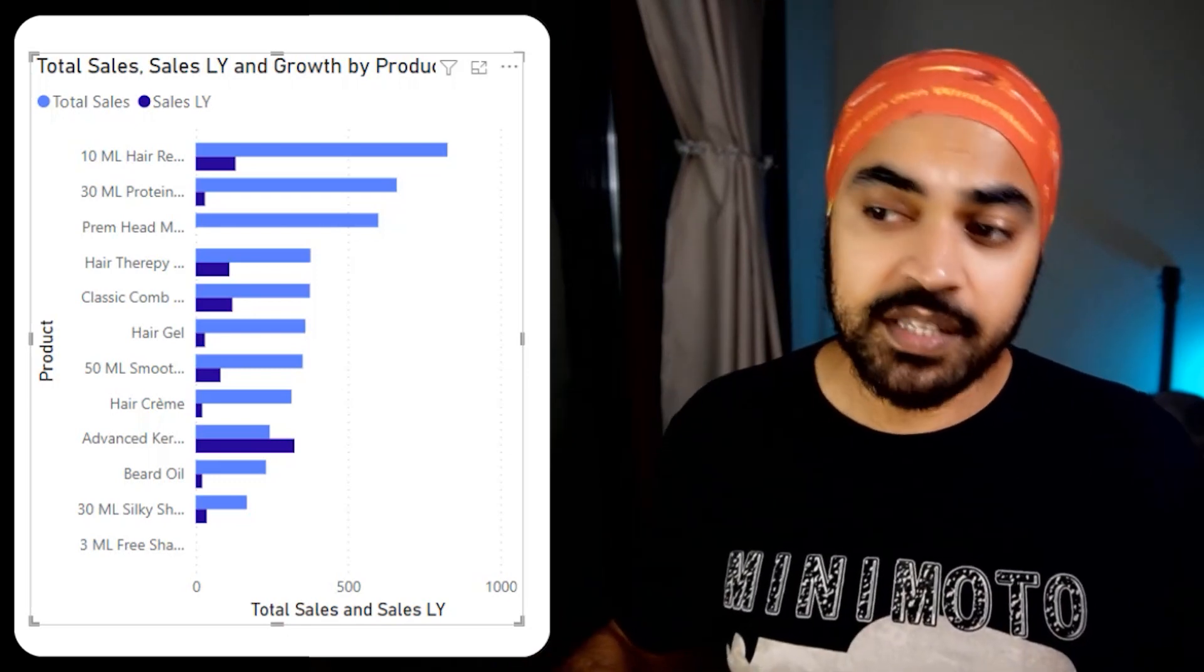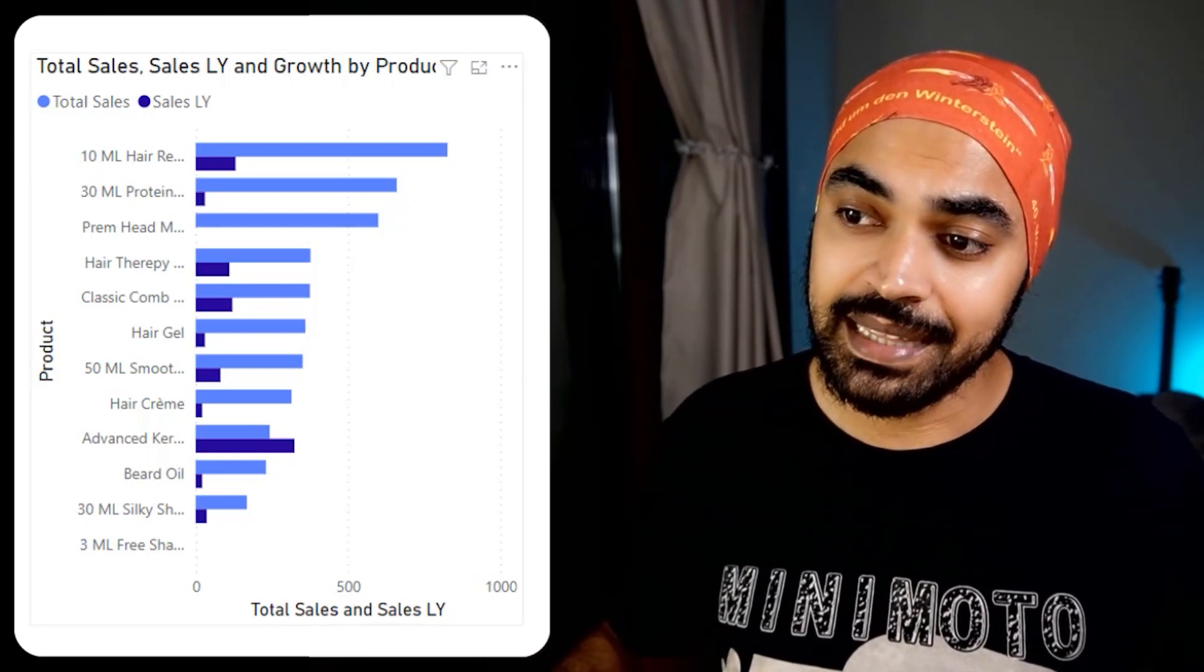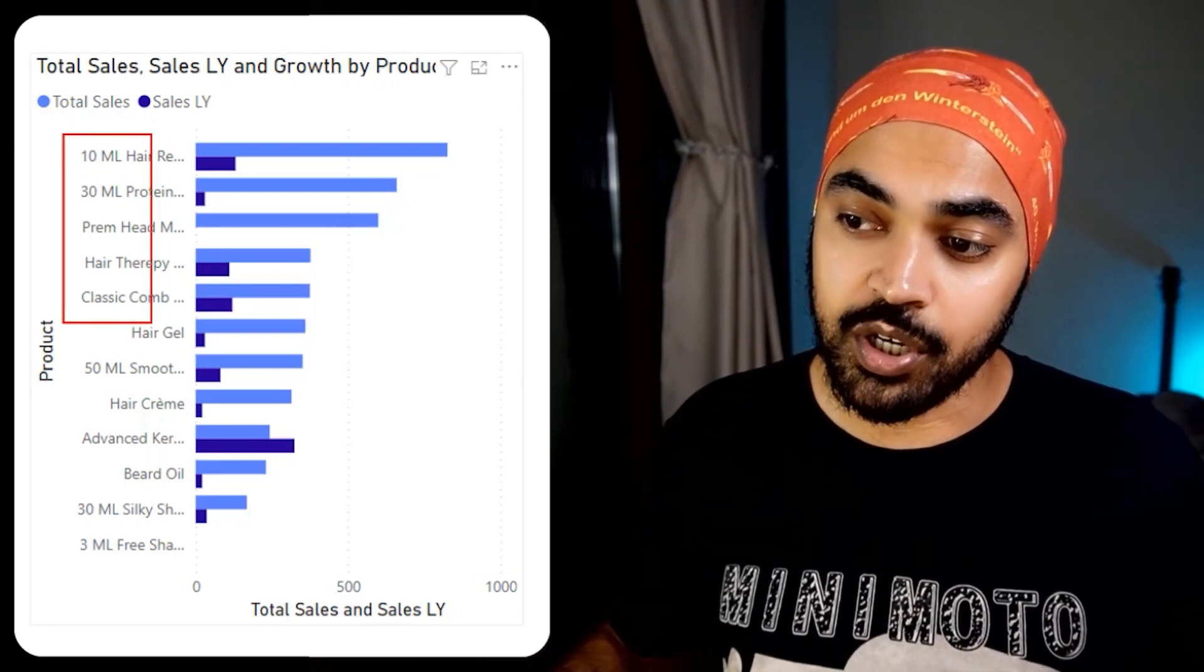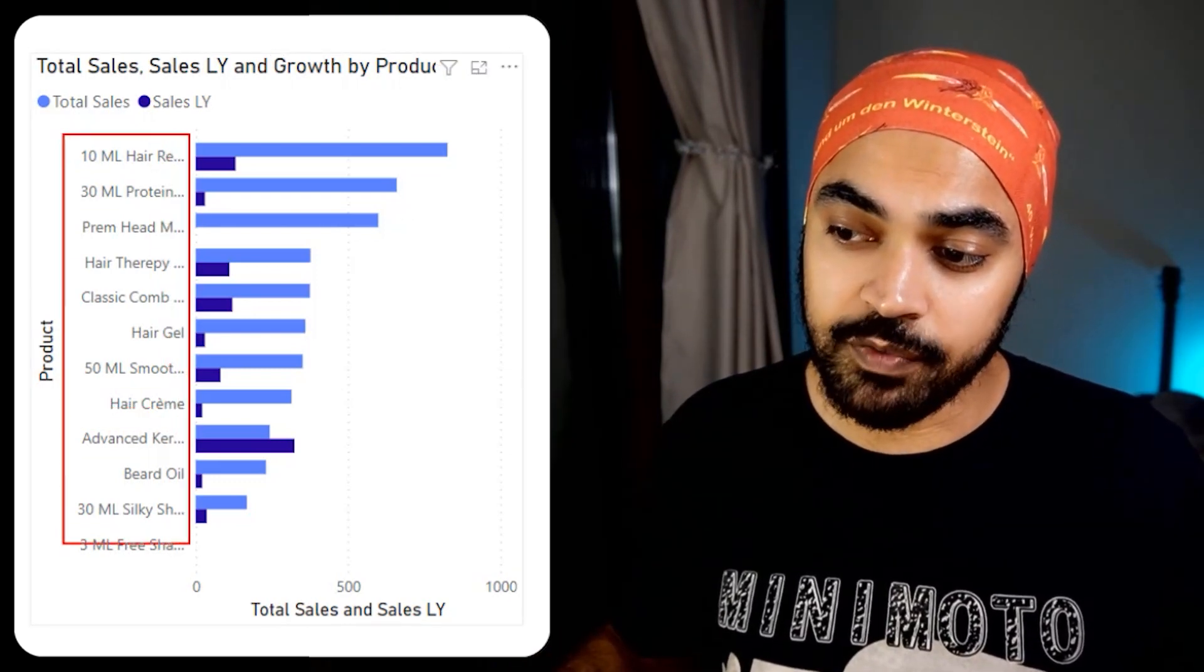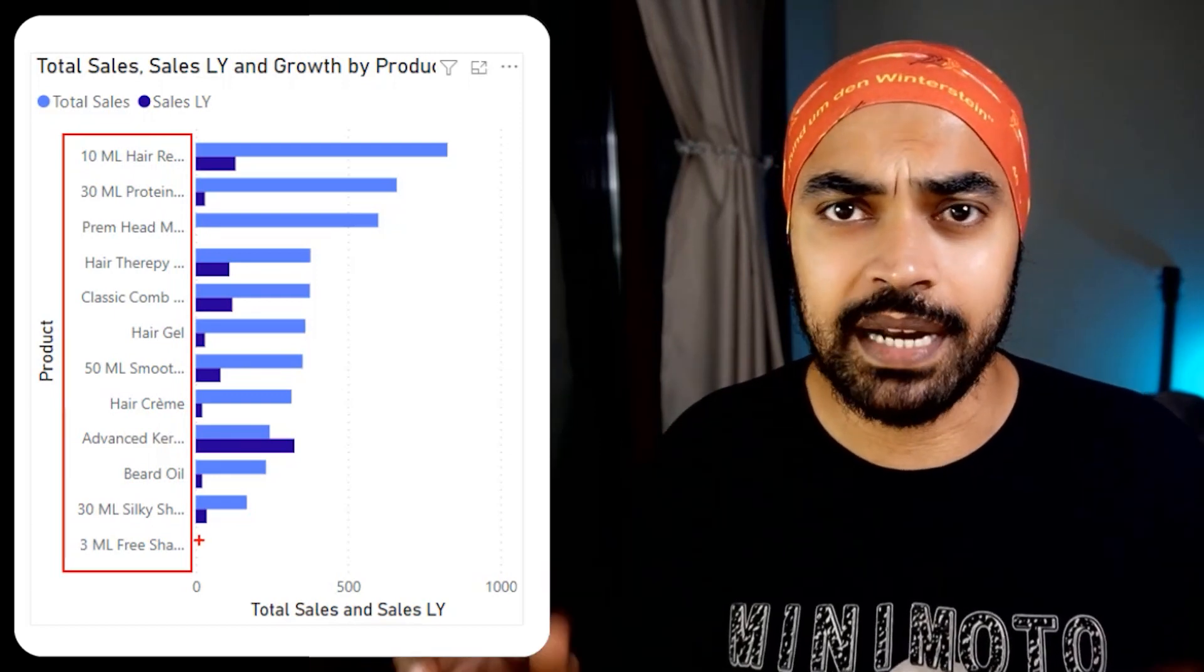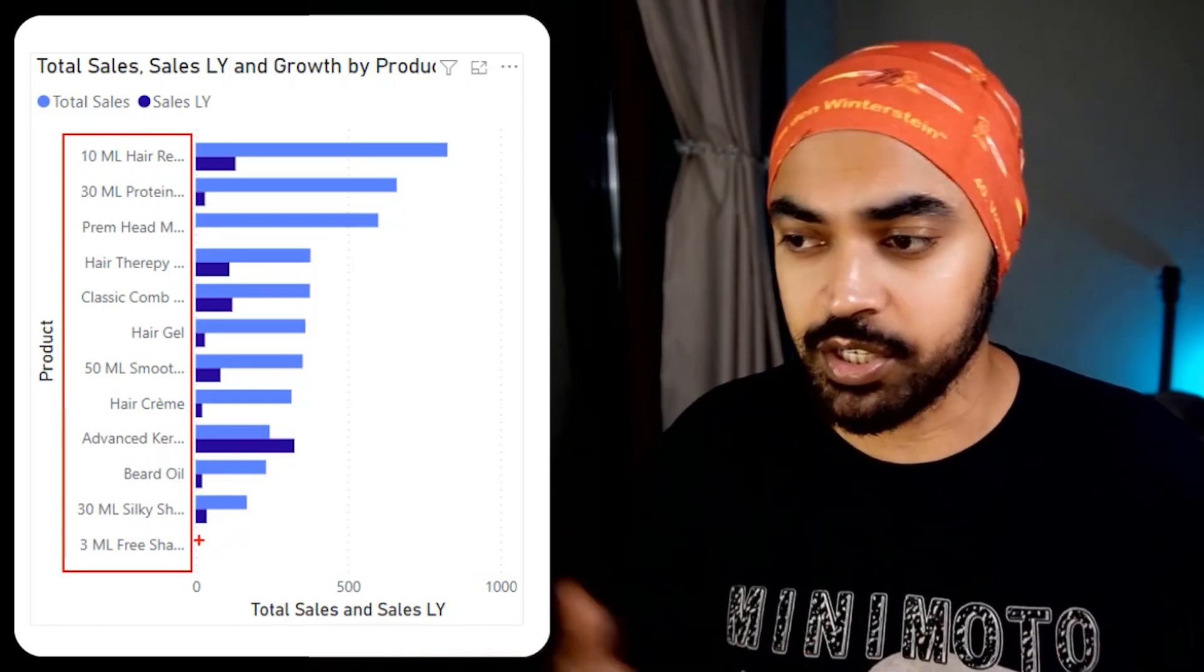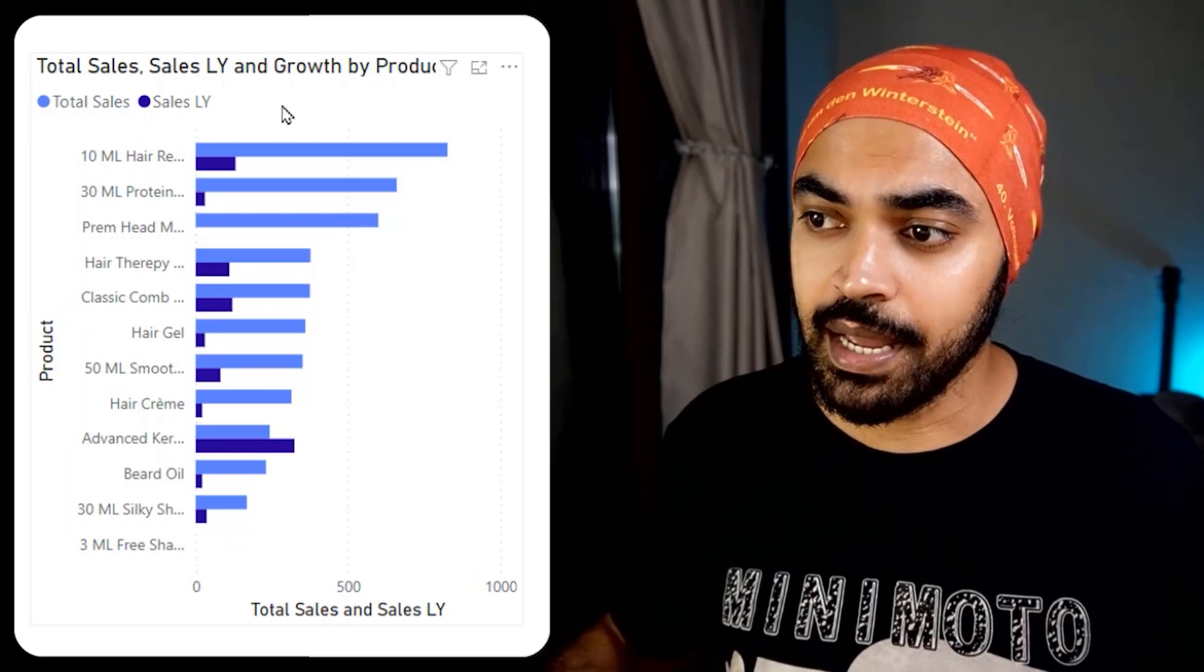The first thing that I can see in this chart is that the labels, which are the names of the products, are not clearly legible. What can I do about that? Maybe I can reduce the font size. So let's just do that.